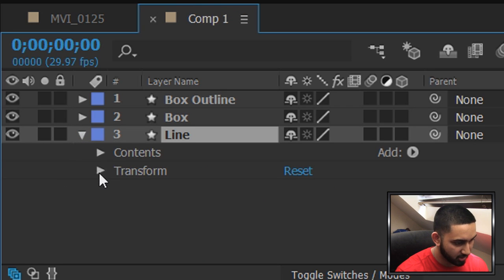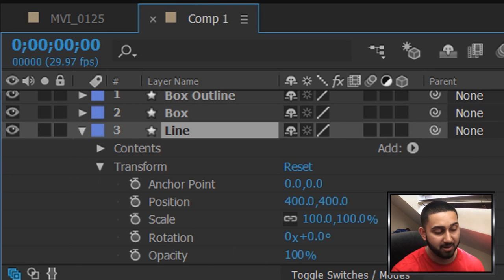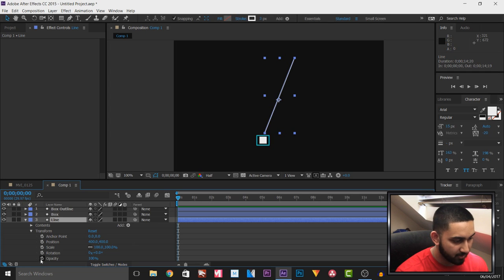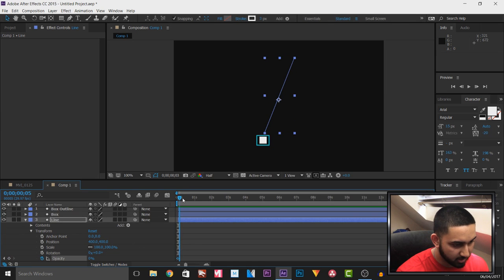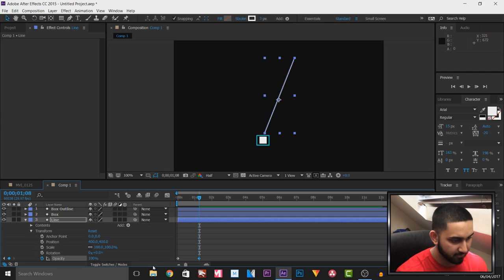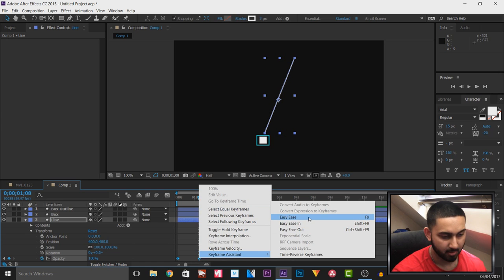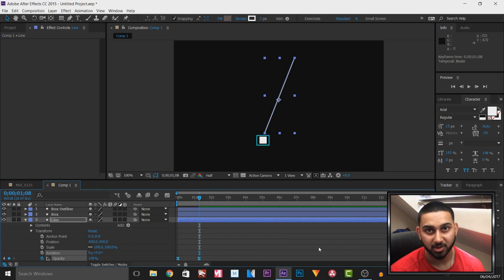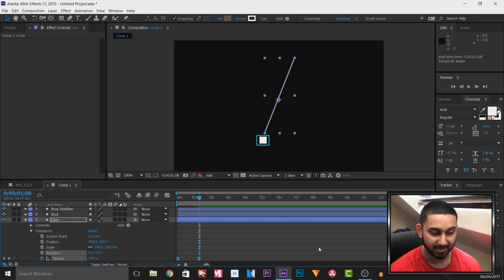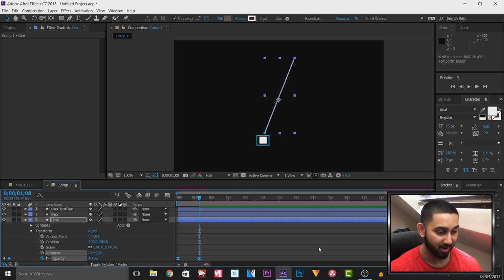First I'm going to animate the line. I'll press the arrow, go to Transform, and use the Opacity. I'll toggle the animation by selecting the clock, set it to zero, then come across to one second and set it to 100. I'll left click to highlight the keyframes, right click, select Keyframe Assistant, and select Easy Ease. You can also press F9 — I'm not doing that because it's my OBS shortcut. Fun fact: I recorded this tutorial once before and pressed F9 and stopped my recording.